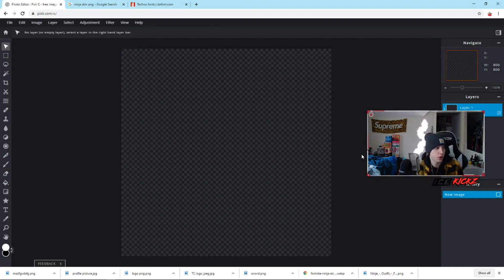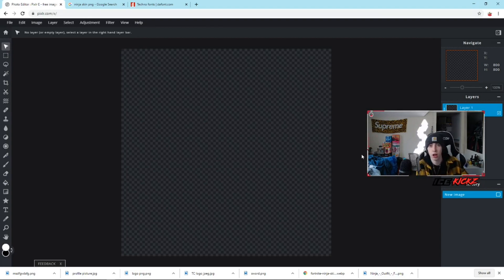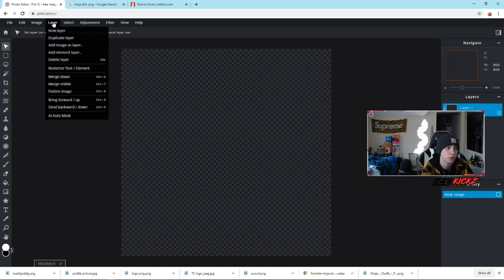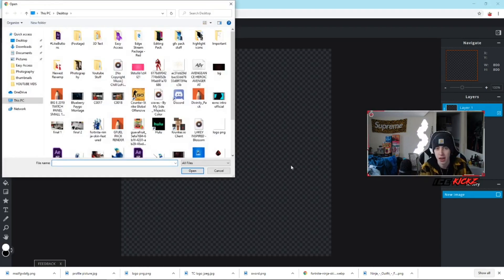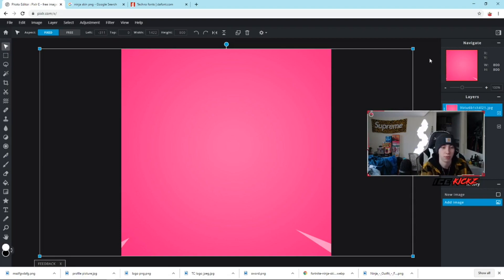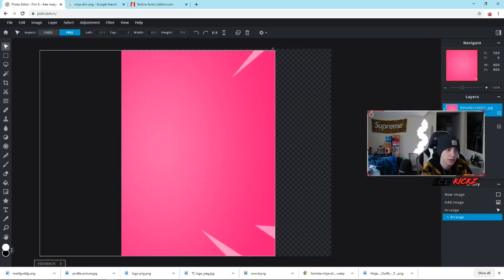If you want to recreate the exact one I made, just Google 'ninja skin PNG' and you'll find all the PNGs I used right on the main page. To start the profile picture, go to Layer and 'Add Image as Layer.' This is the background image I've been using for a lot of my logos — it's pink but I'll show you how to change it to blue. You can find it on Google by searching 'Fortnite background,' or DM me on Instagram. Hold Shift and drag it to fit your image dimensions, then hit Enter.